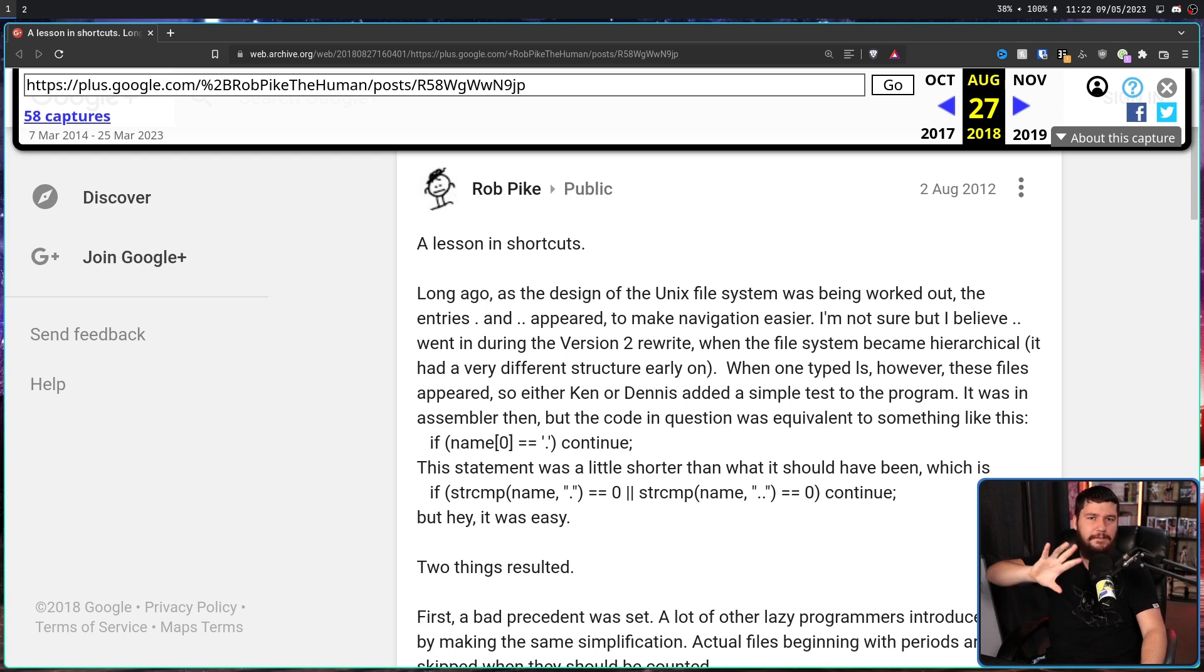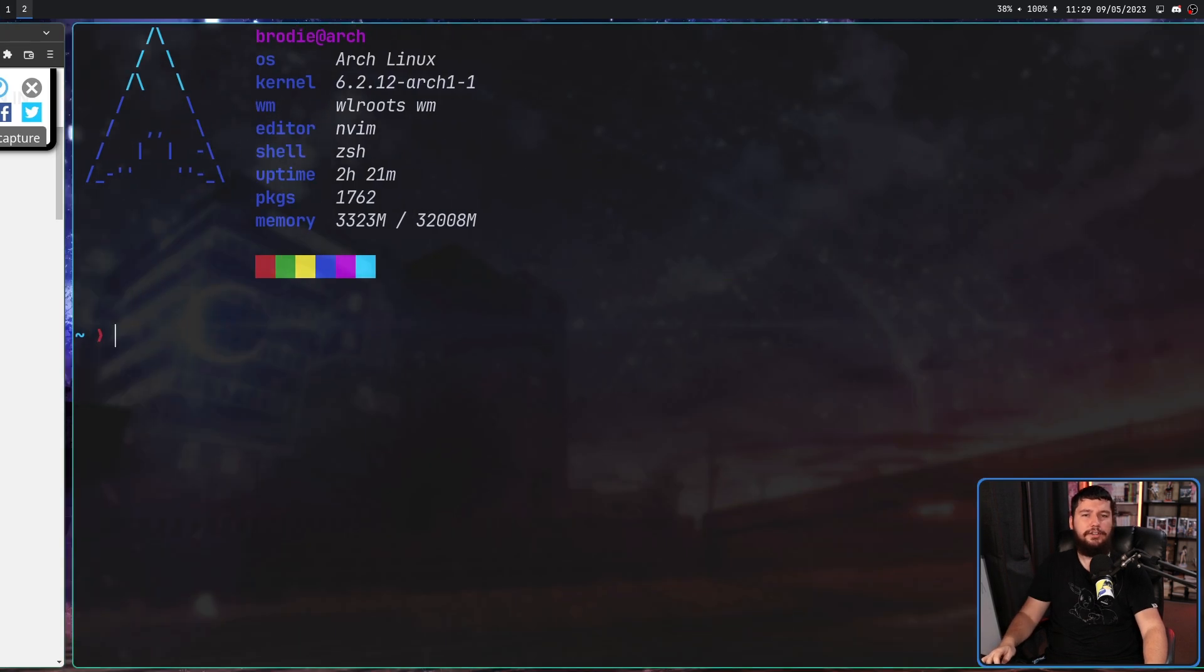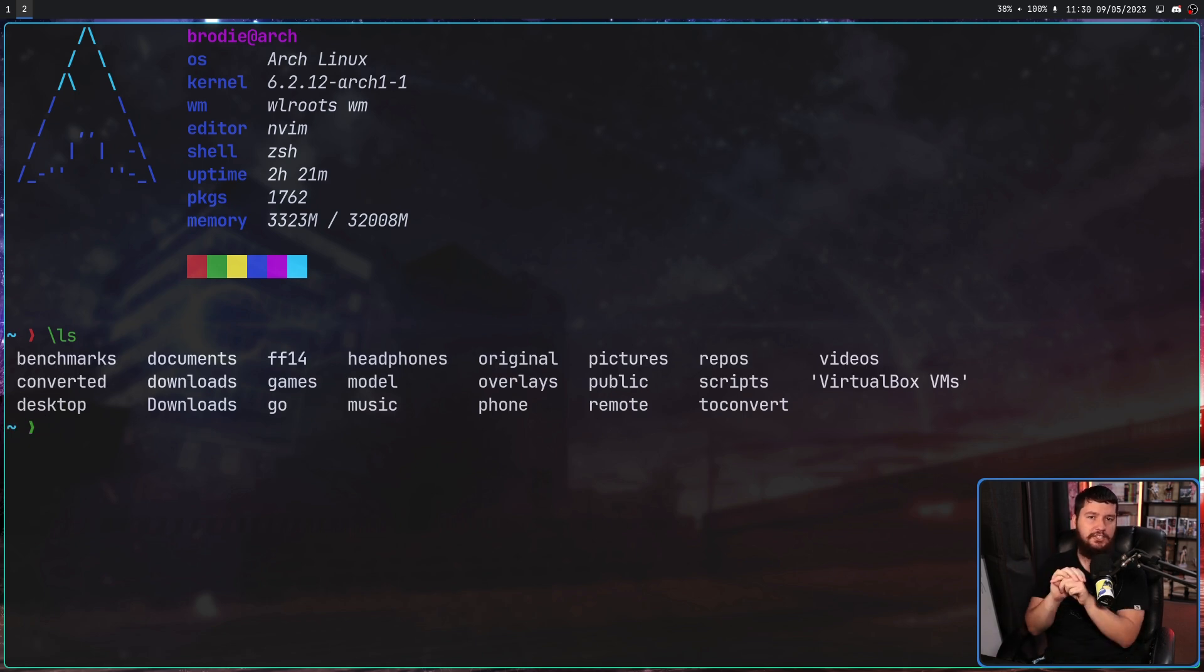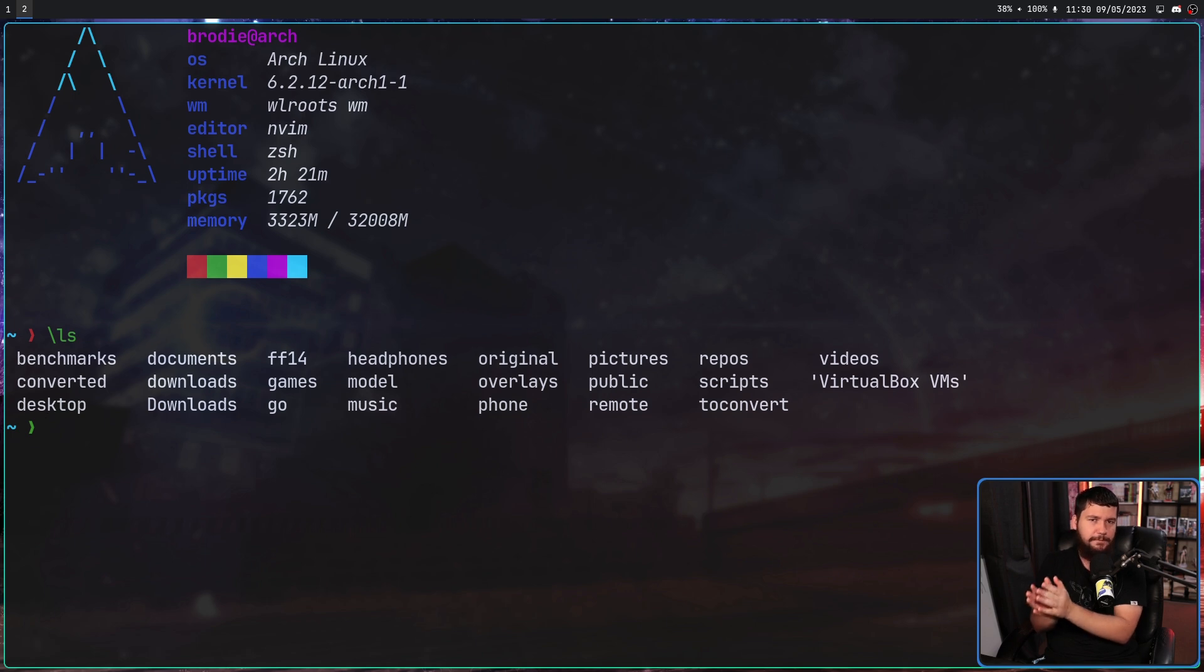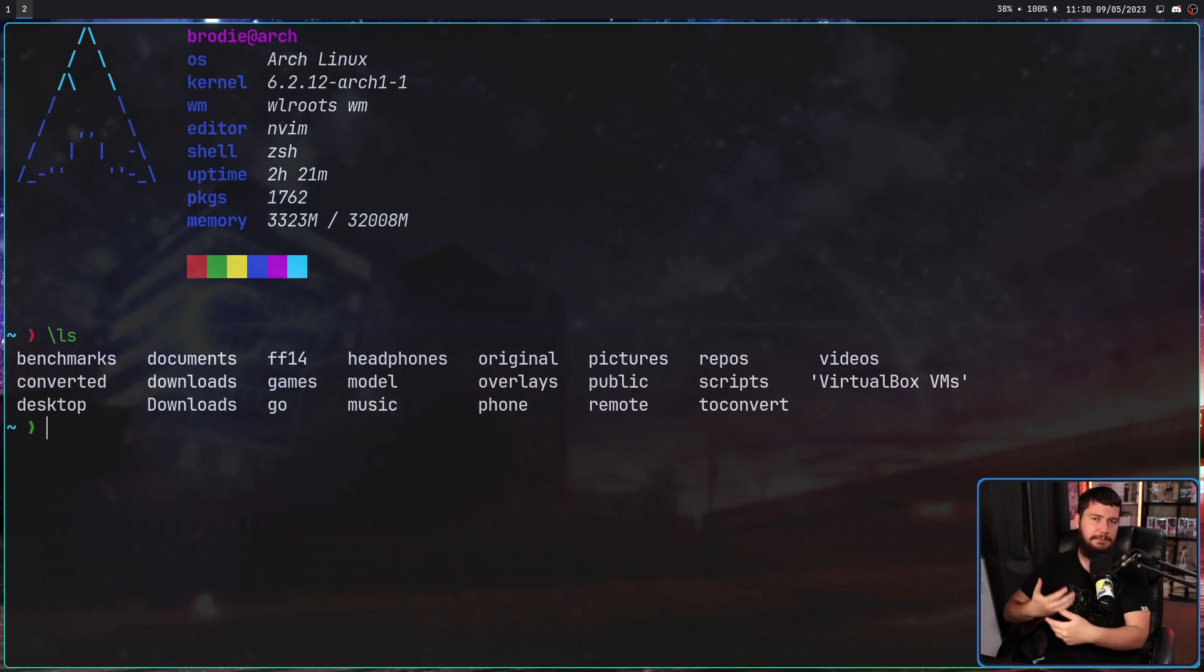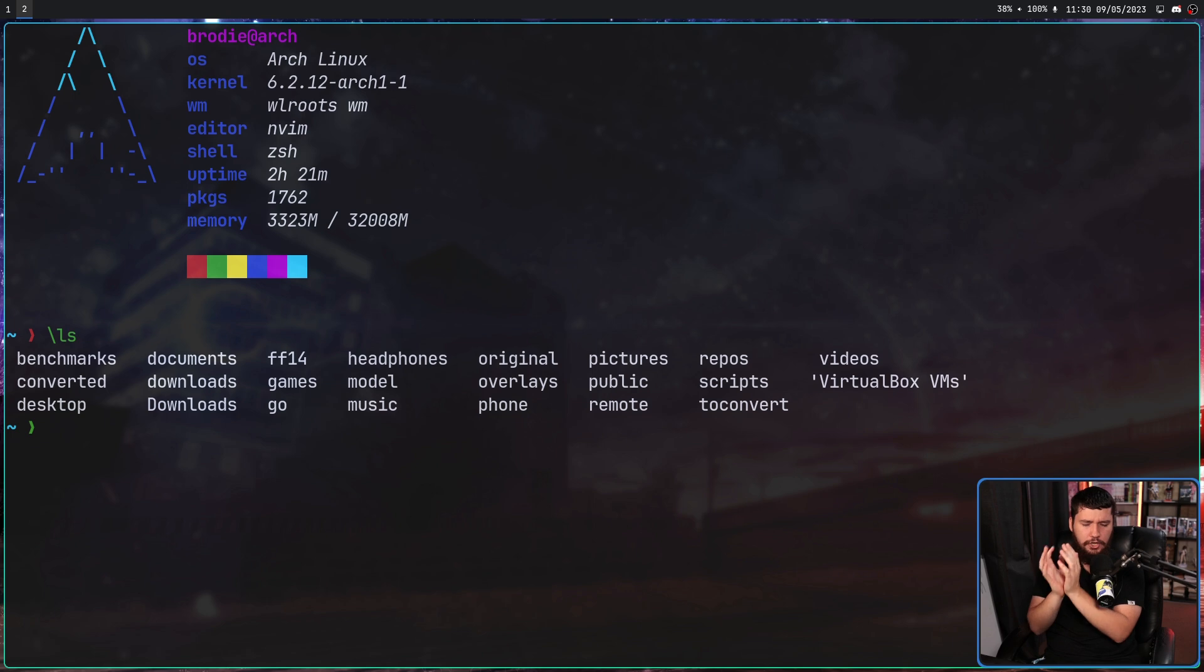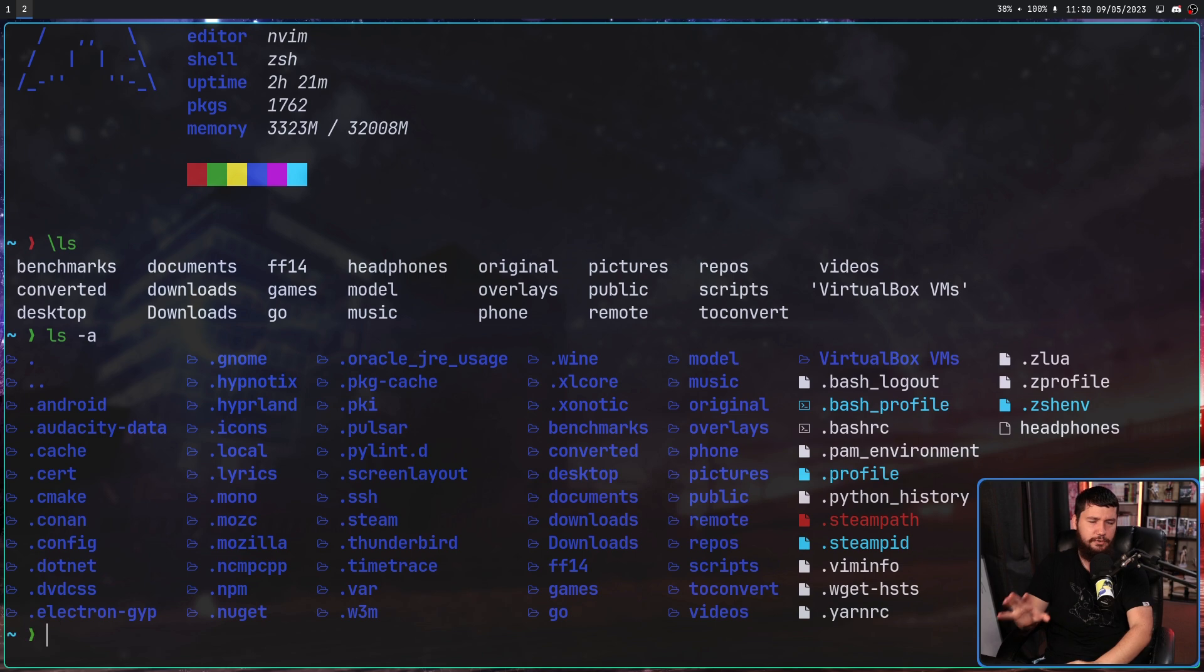And unlike how it works today, when one initially ran ls, it would actually show the single dot and double dot files. But they didn't really need to be there because you know they're going to be in every folder anyway. And when you have limited screen real estate and limited CPU cycles, it makes a lot more sense just to hide them. Maybe have them in an option somewhere, but they definitely don't need to be in the default.